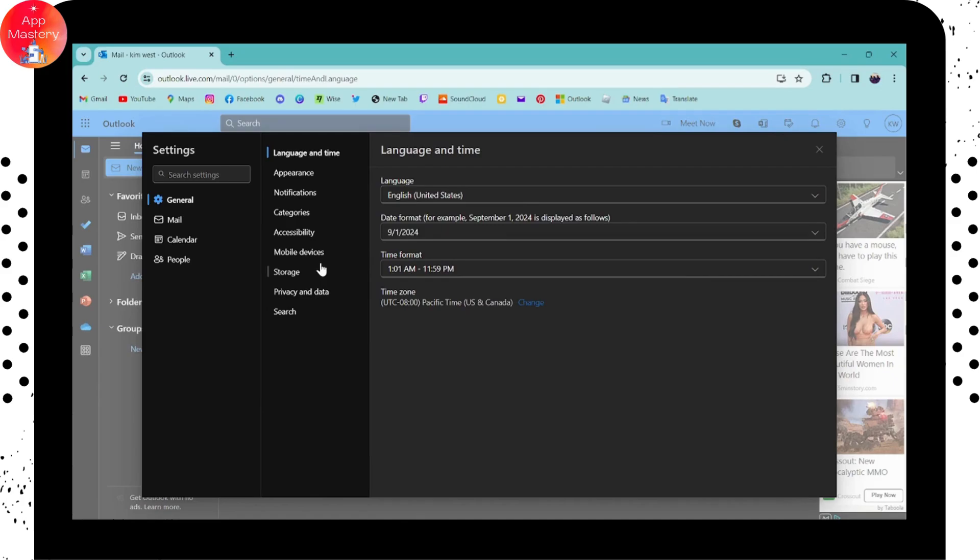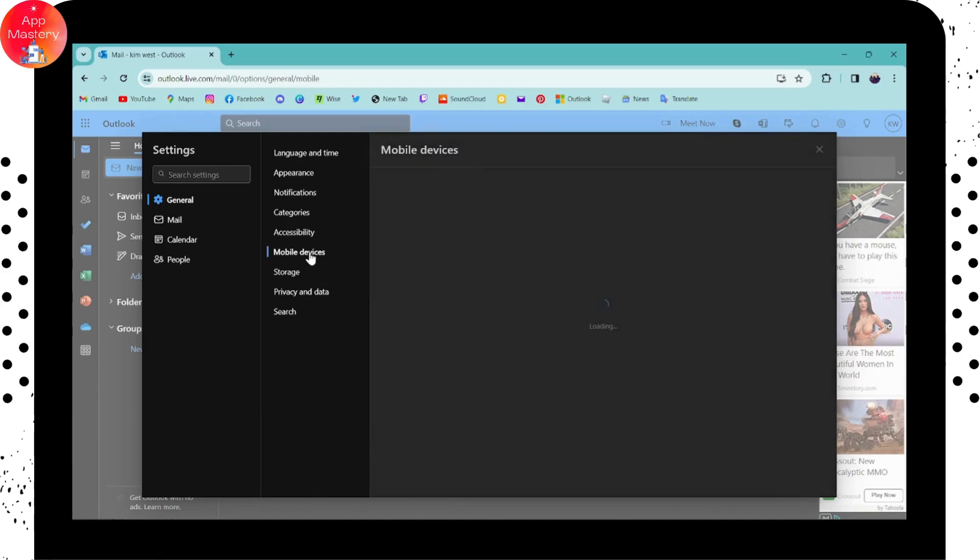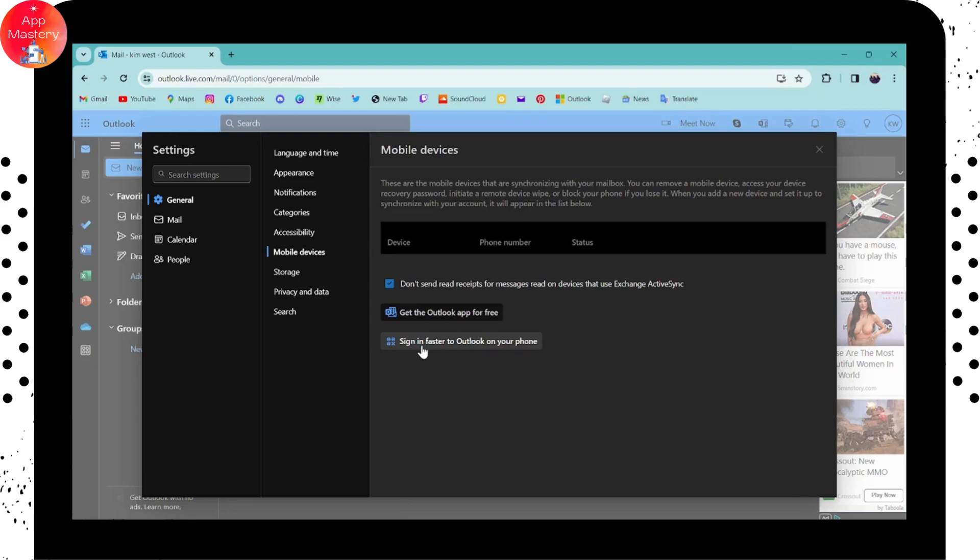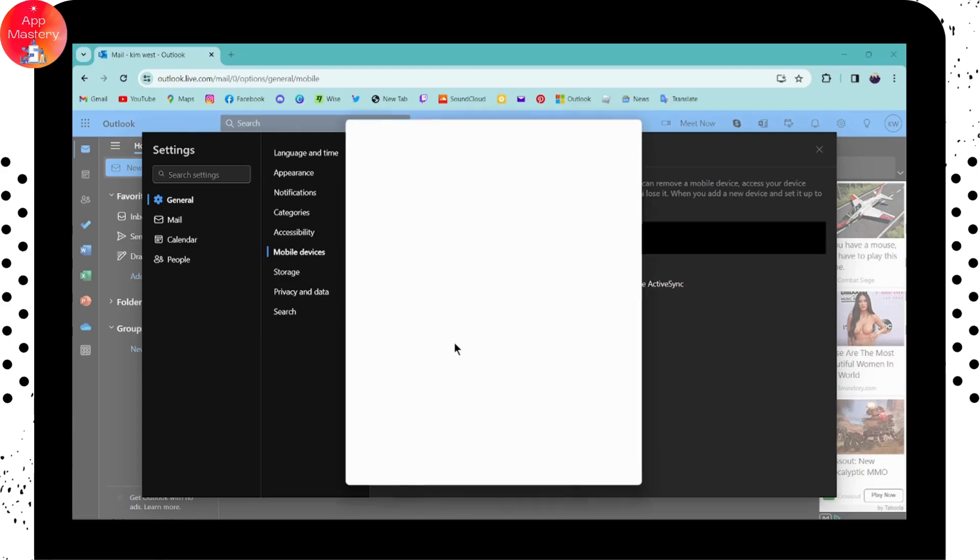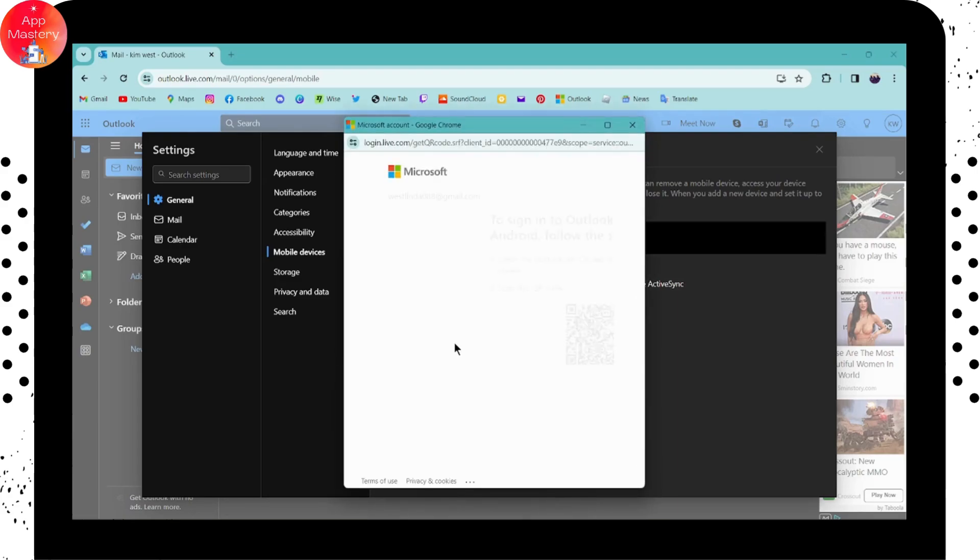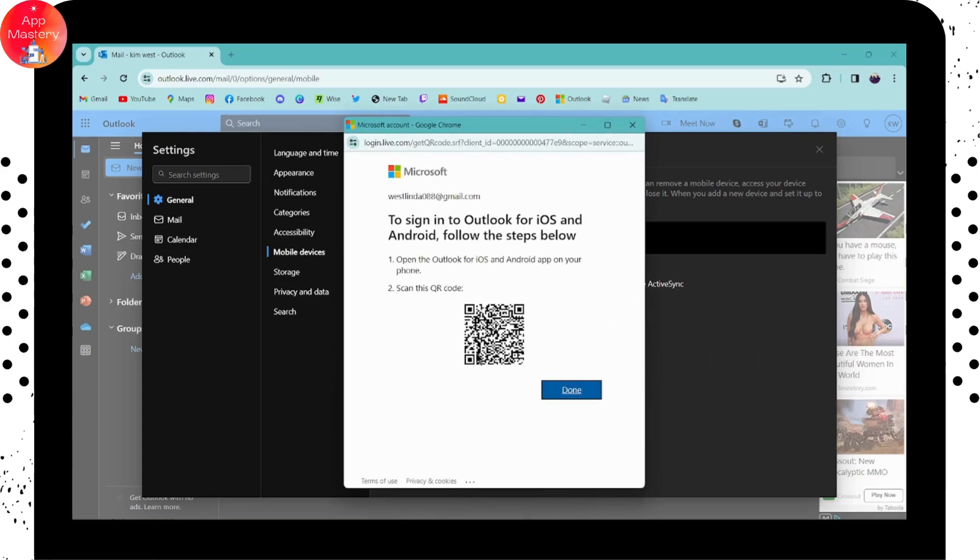Go to Mobile Devices and here you will have 'Sign in faster to Outlook on your phone.' Click on that and here you will have this QR code.